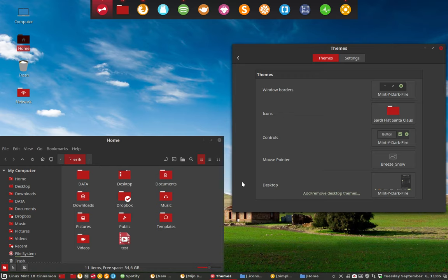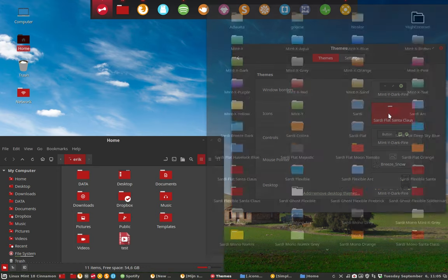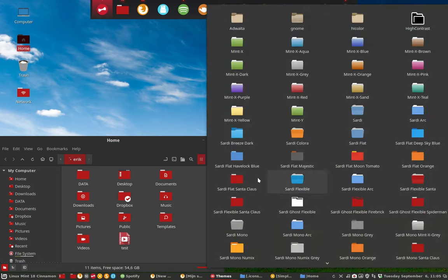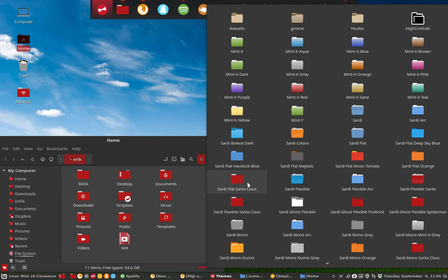Then we had the idea: let's make it white and red, which reminded me of Santa Claus. So we have Sardi Flat Santa Claus, but you can base it on another icon set as well. That's why there are all Sardi Santa Claus themes around here.